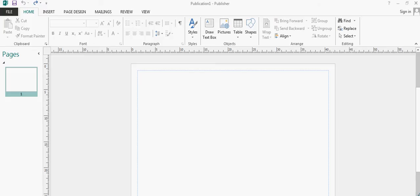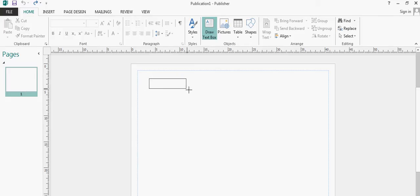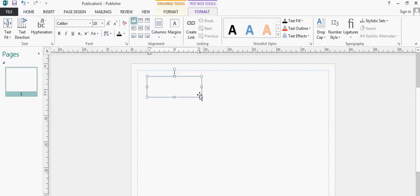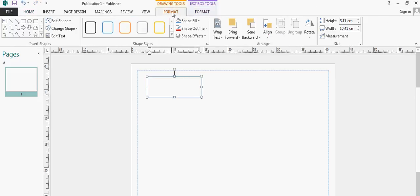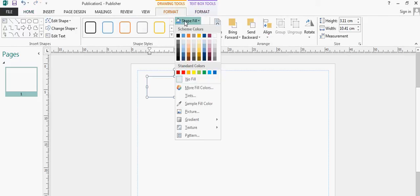In this exercise I want to show you how you can link text boxes in Microsoft Publisher. First of all I'm going to click on draw text box tool and I'm going to format that so I can see it.